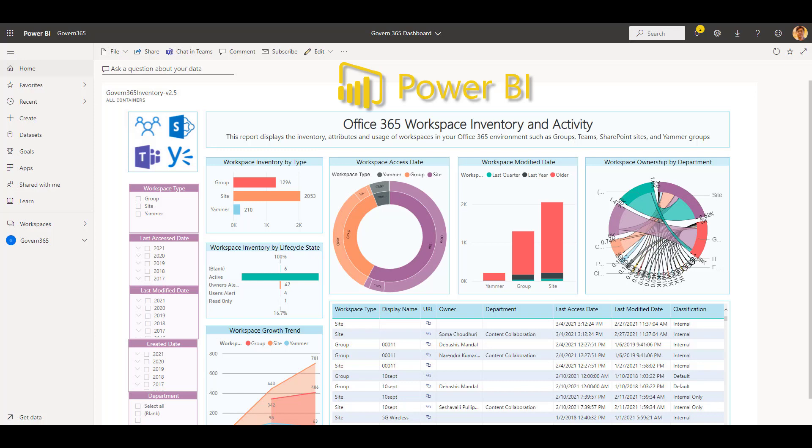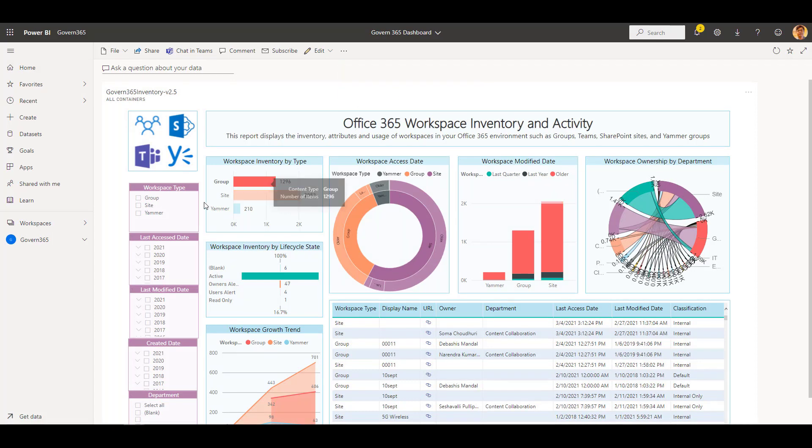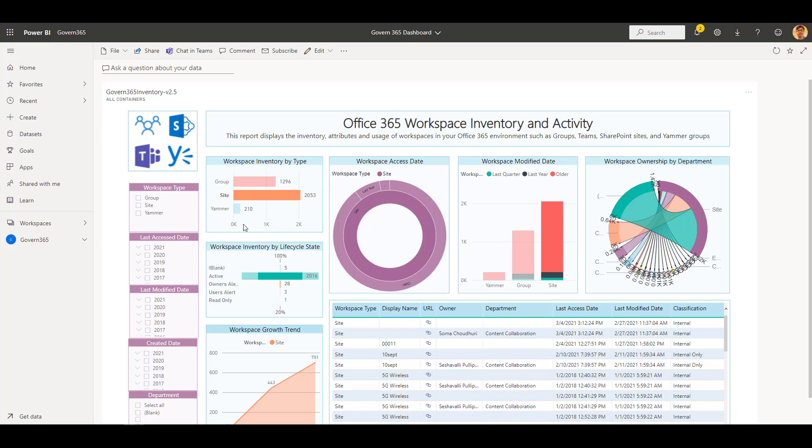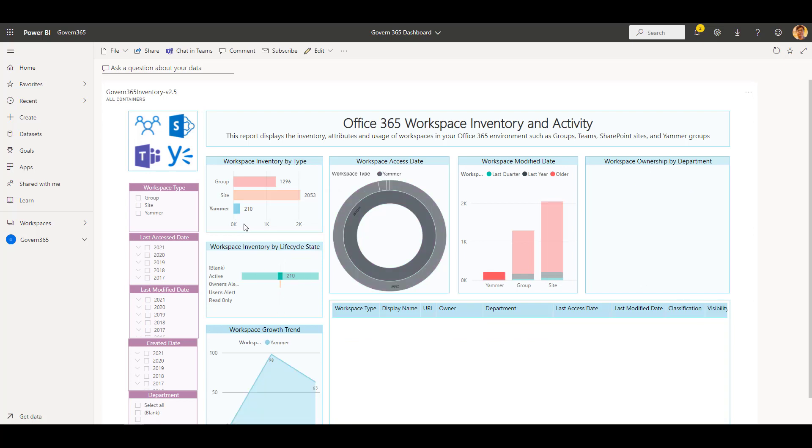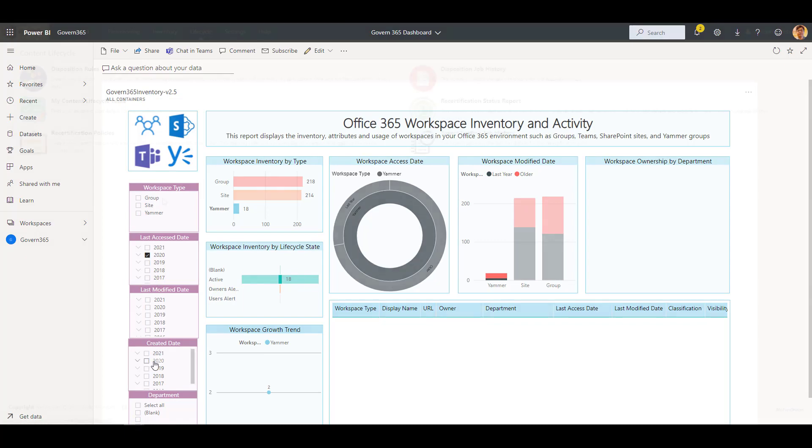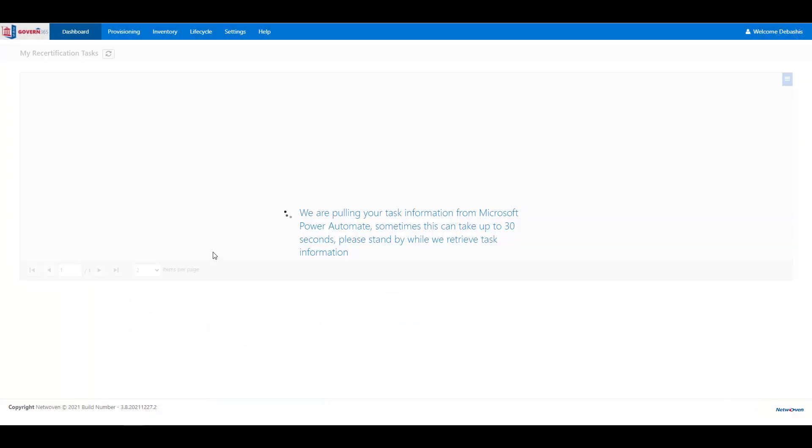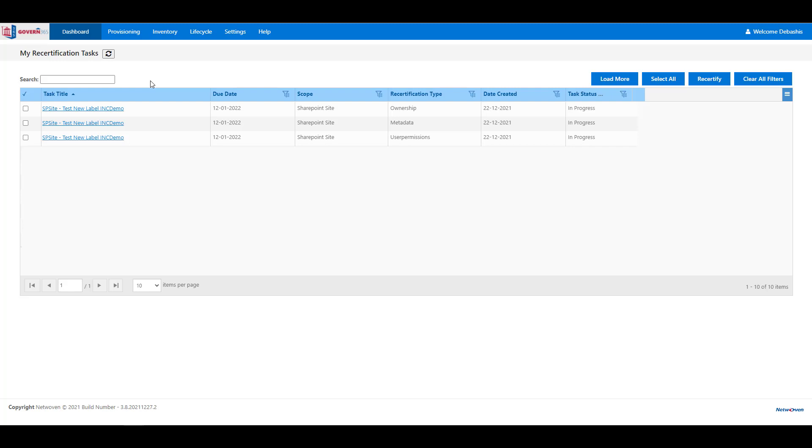Using Power BI, you can visualize your Office 365 workspace inventory and activity with regularly updated tenant-wide reporting including crucial storage and usage metrics and metadata filtering. From within the Power BI dashboard, you can also enable workspace owners to create, review, and recertify ownership, permissions, metadata, and assigned sensitivity label with policy-driven rules and scheduling, all from within the Govern 365 application.